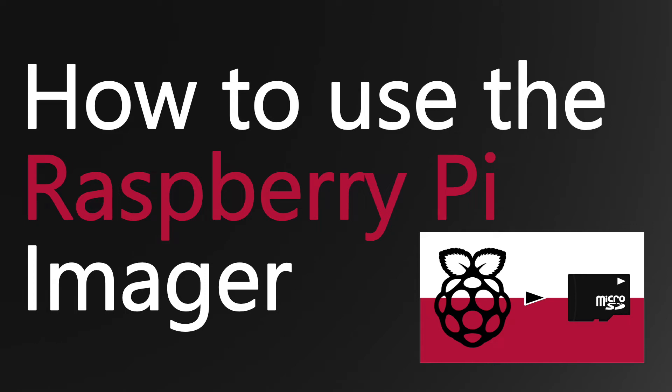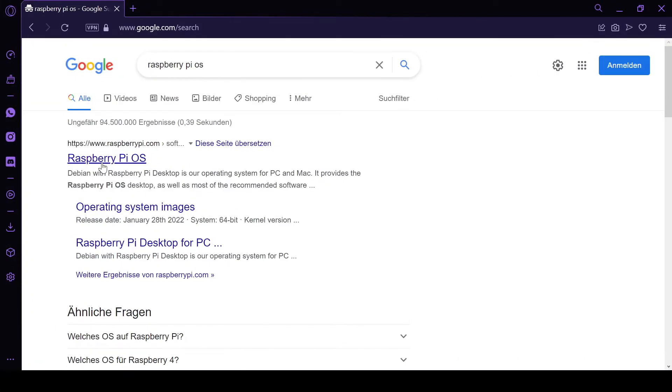If you want to know how to flash an OS to the SD card of your Raspberry Pi, look no further. Today I'm going to explain how to use the Raspberry Pi Imager.